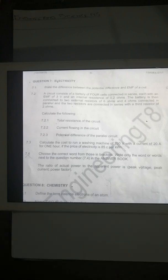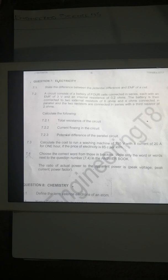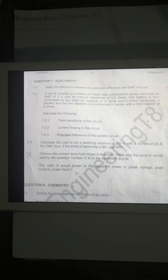The sub-questions say: calculate the total resistance of the circuit, the current flowing in the circuit, and the potential difference of the parallel circuit. Question 7.3: calculate the cost to run a washing machine of 230 volts with a current of 20 amps for one hour, if the price of electricity is 8 cents per kilowatt.